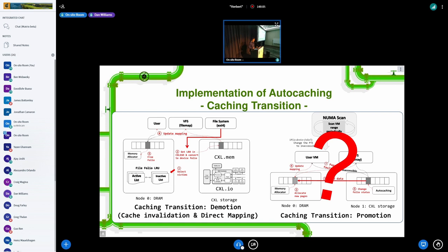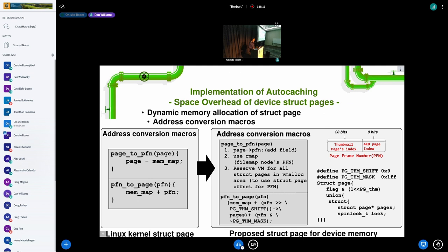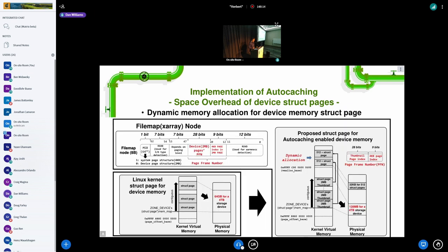A question came up: you're talking about the classic problem where 4 terabytes of storage takes up 64 gigabytes of RAM. Dynamic page allocation is one way to solve it. Another way that PMEM solved it is to allocate the struct page data from the device itself that's adding the capacity. If you allocate that page structure from the NVMe device — since it's the one bringing in the 4 terabytes — then the relative overhead is less because it's coming from a cheaper device. Did you explore that?